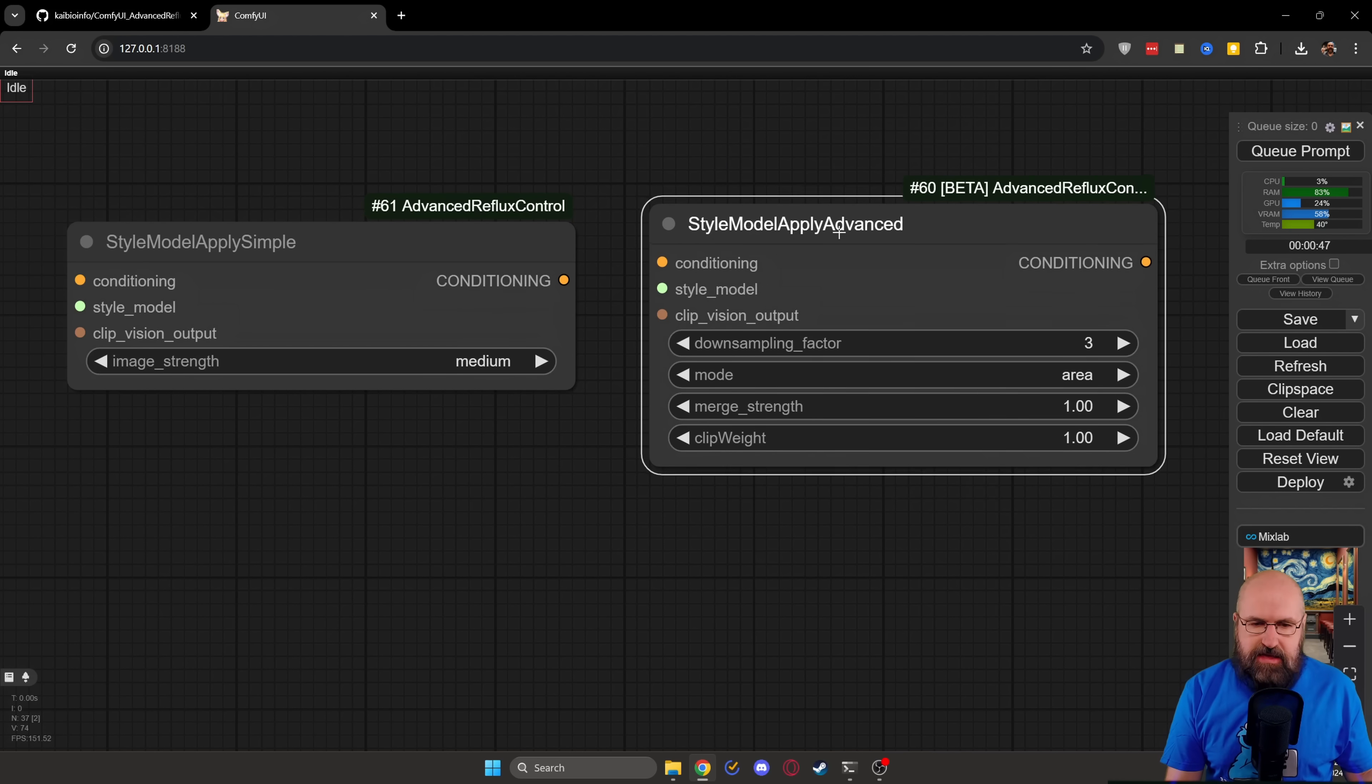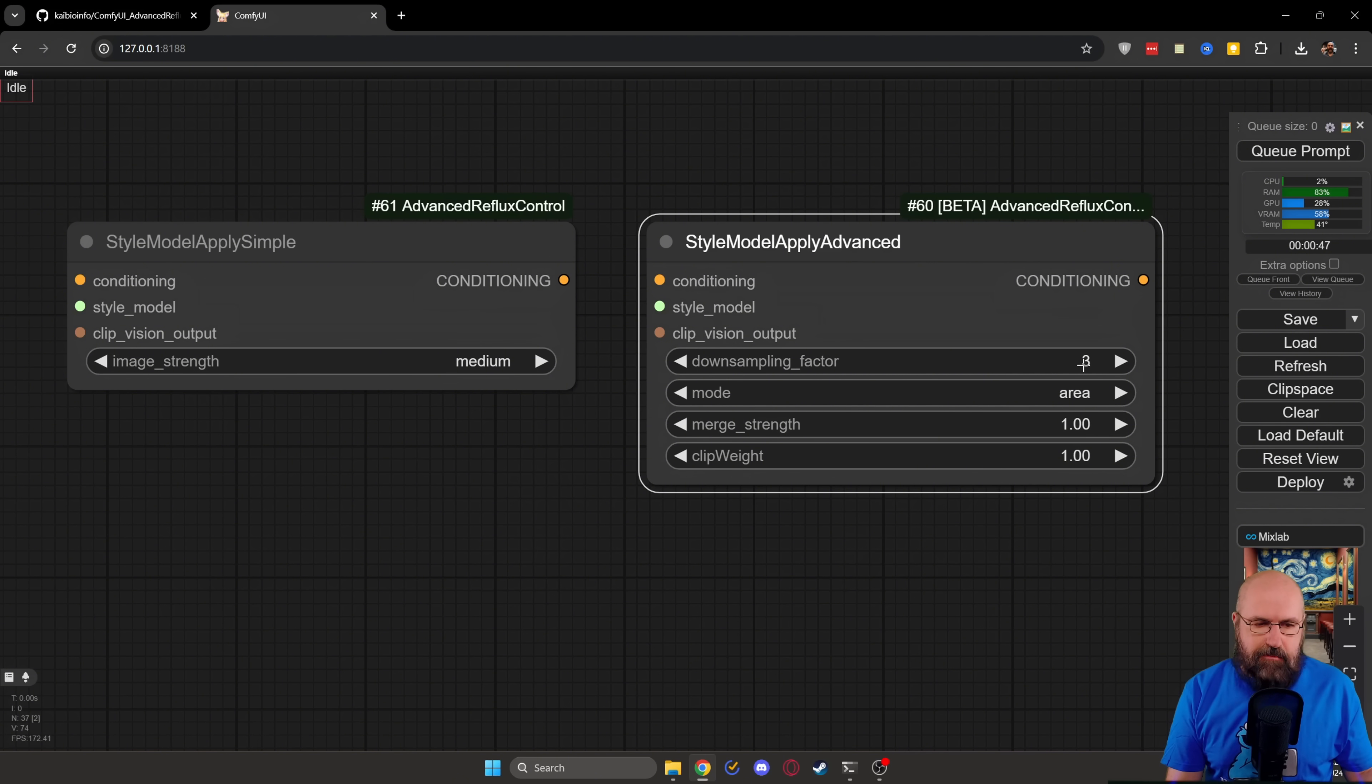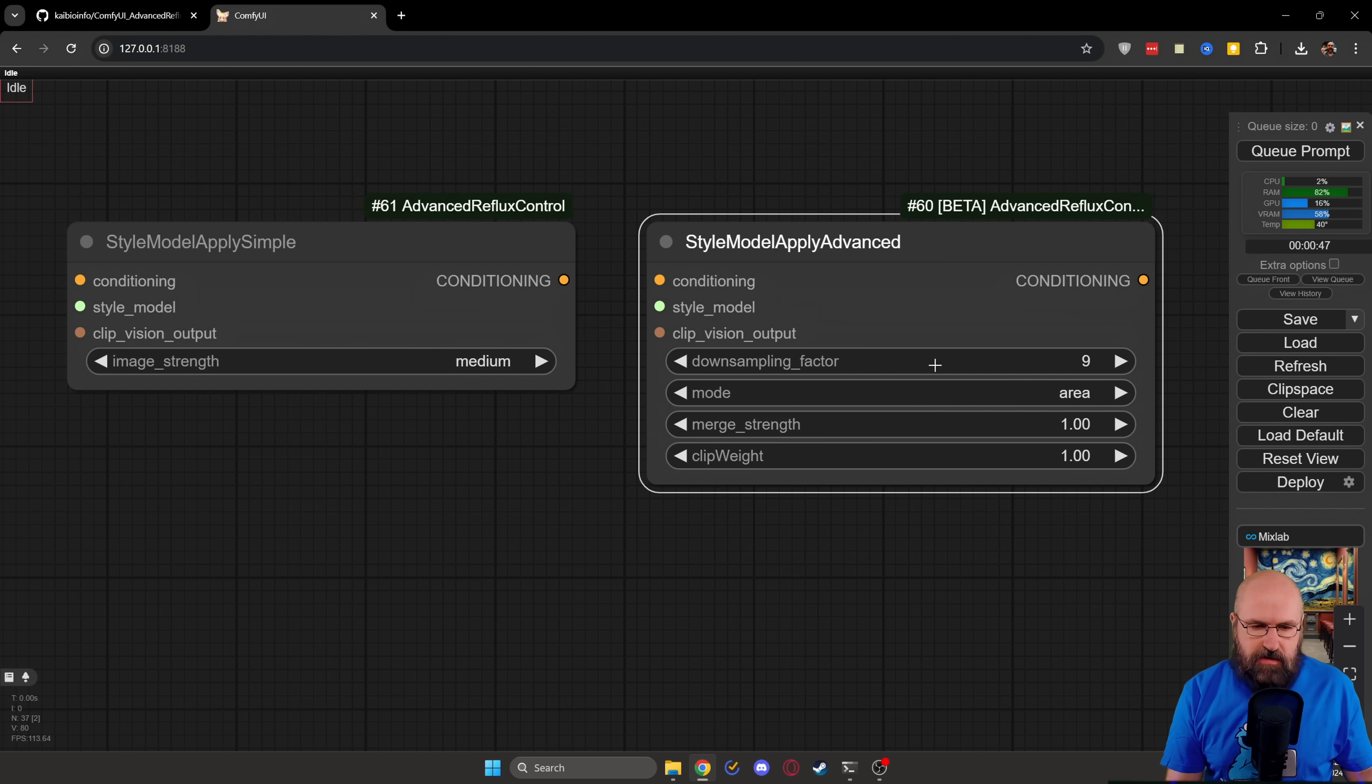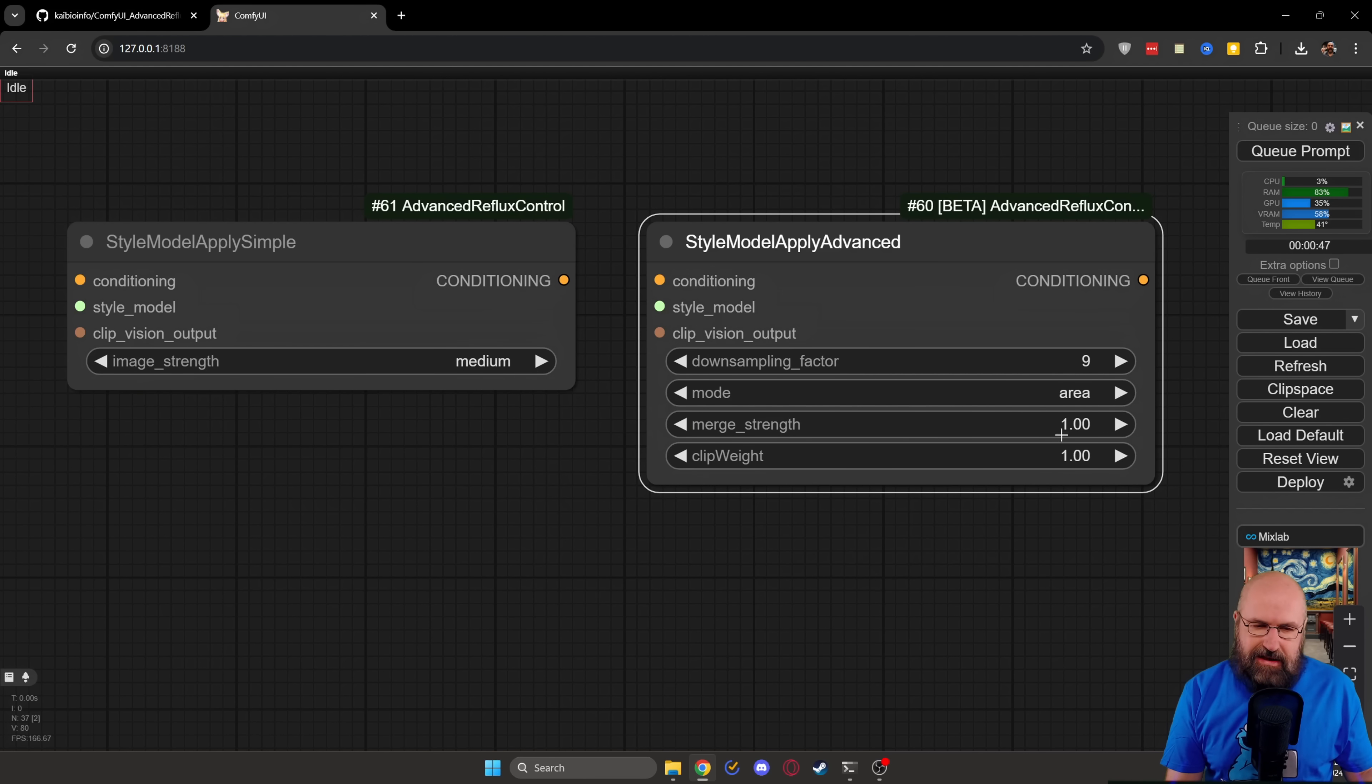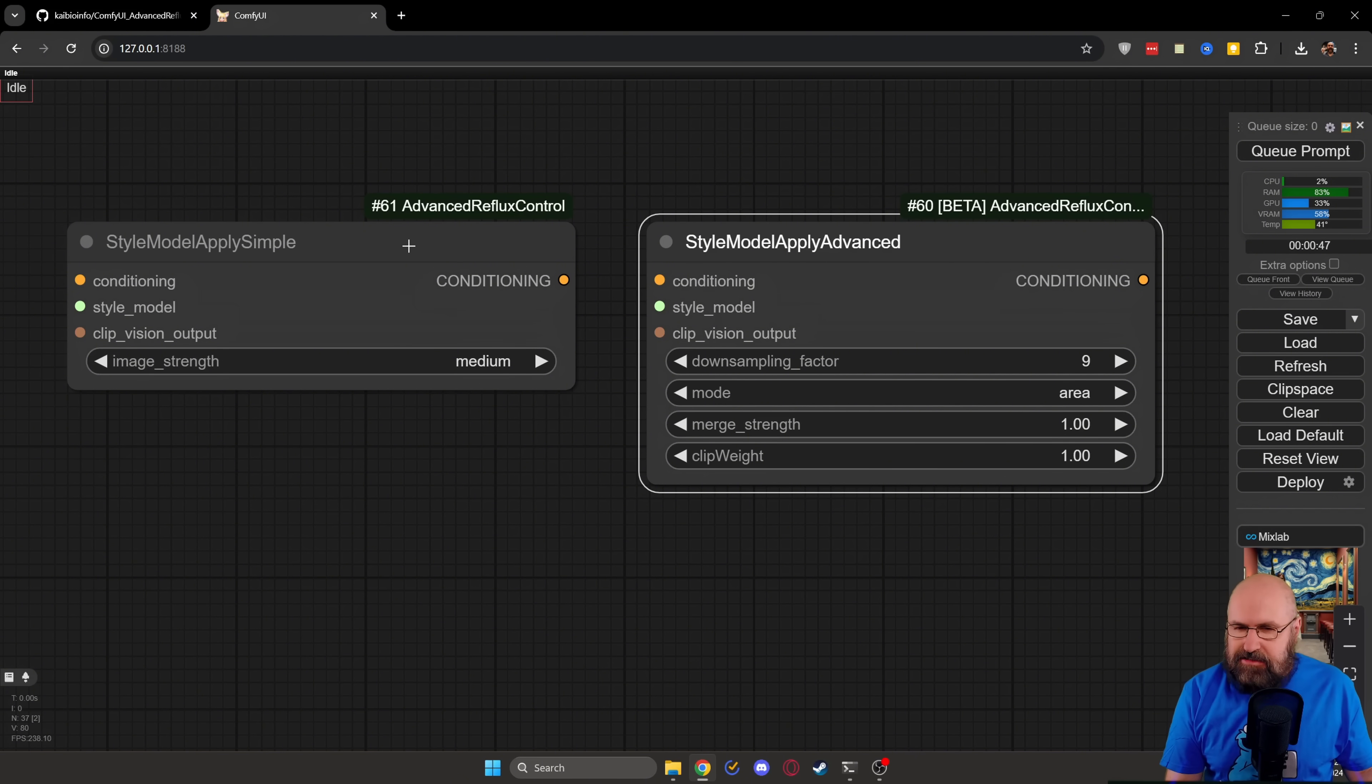And then here you have the advanced node where you can set numbers that go from zero all the way to nine. It's the same value as here for this image strength. And then you can also play around with the merge strength and the clip weight to see what you get from that.